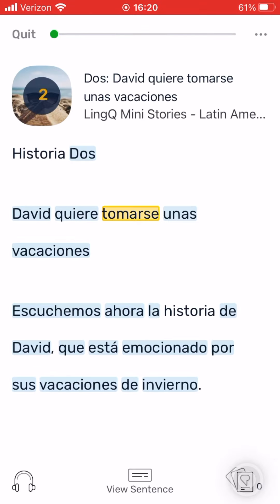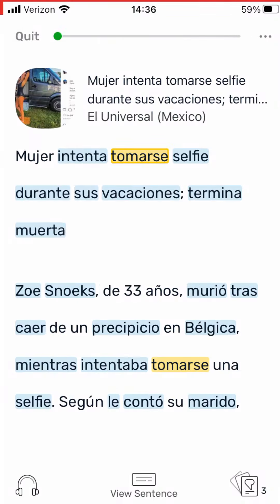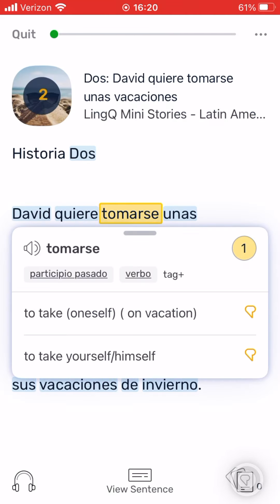Notice that when you choose a translation, the blue word turns yellow. Yellow words are called links. These links will show as yellow words on any lesson you open in the future that has that word. You can click on any link in any lesson to see the translation you saved for it.